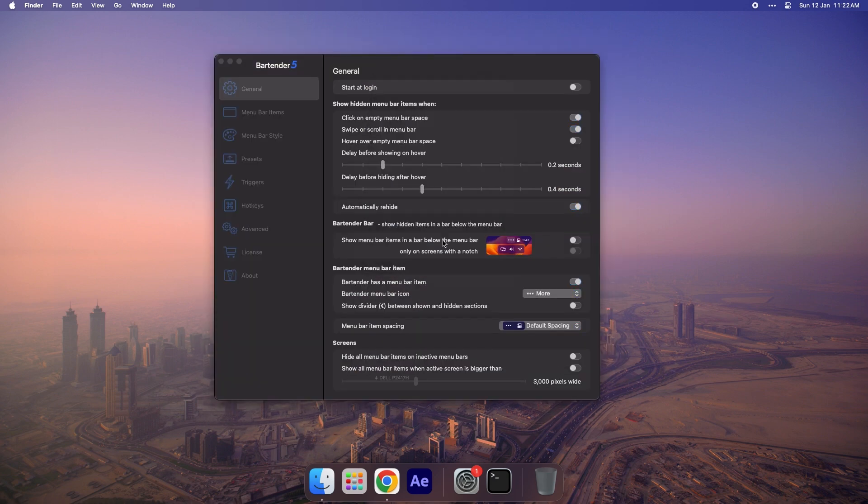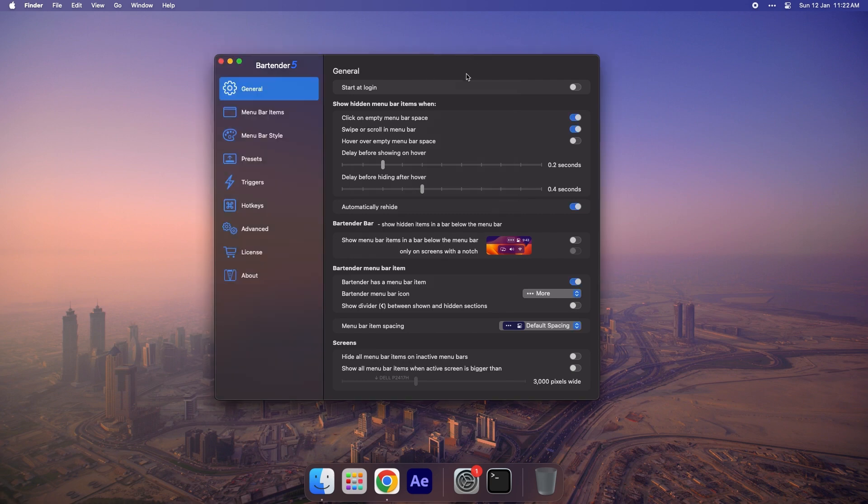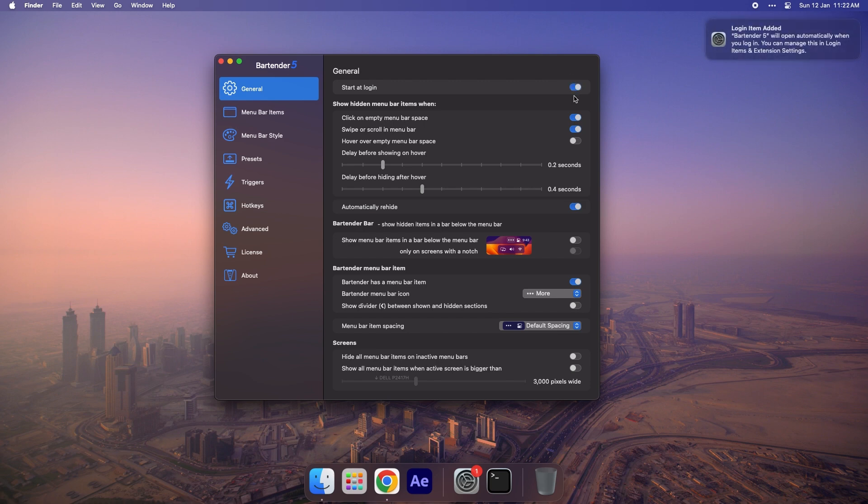Now let's explore the General tab. If you want Bartender to launch automatically when you start your Mac, enable the Start at Login option. You'll notice it's now added to your Mac's login items.